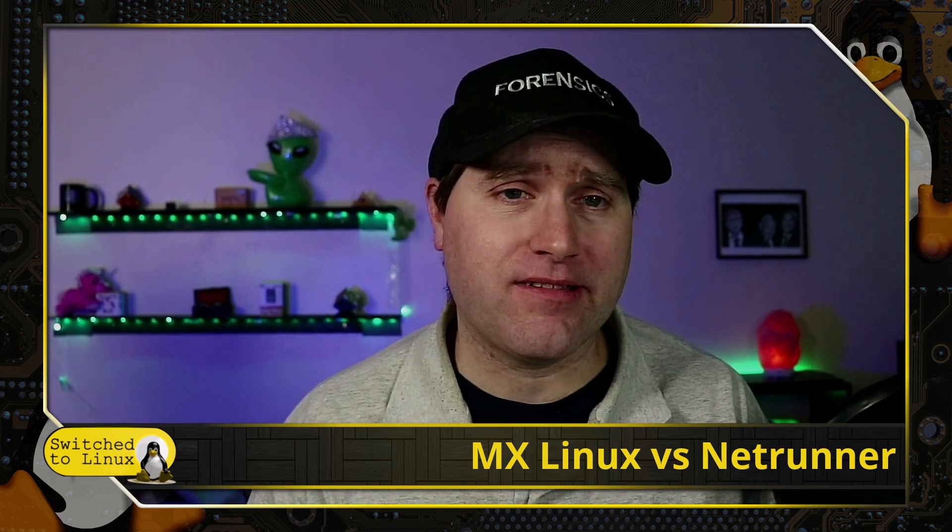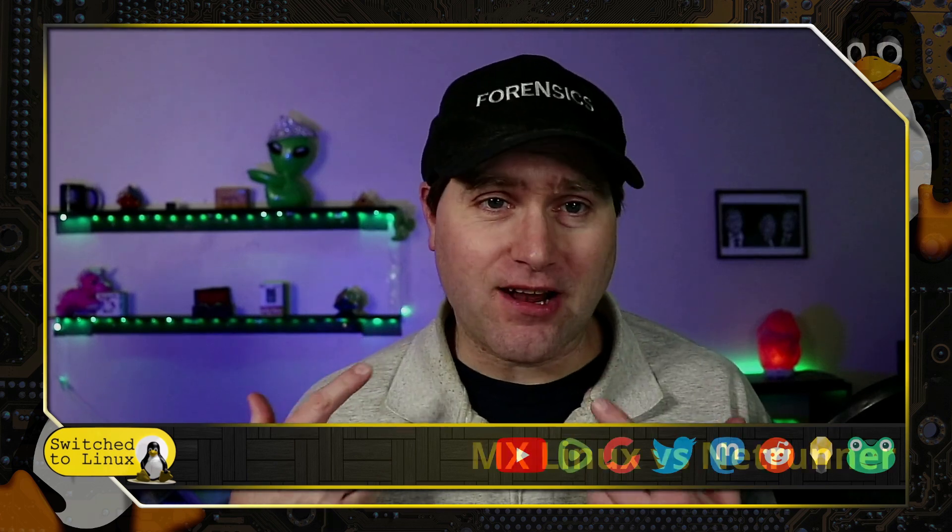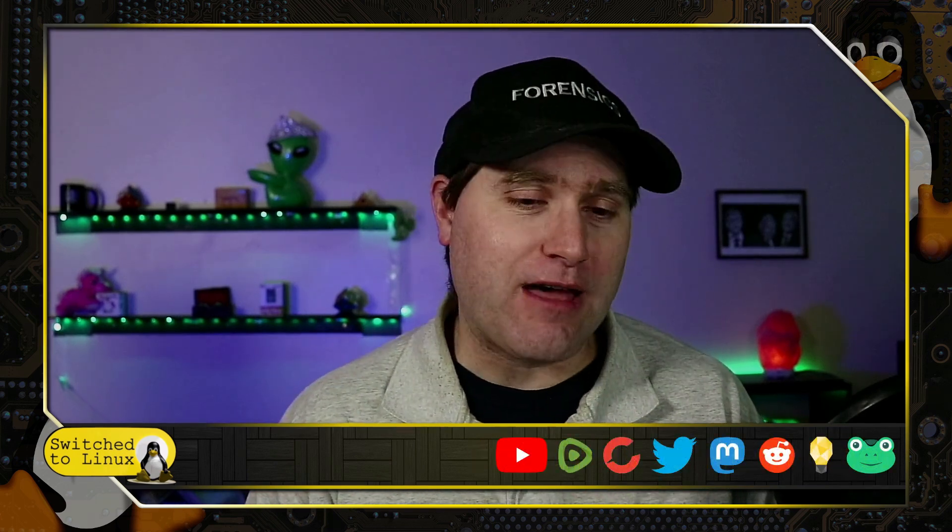Welcome back to Switch to Linux and another distro wars. This is a viewer requested comparison of MX Linux and Netrunner. Hopefully MX Linux boots this time - I was having issues in VirtualBox. That's not something wrong with MX Linux, it's the fact that this guy right here doesn't often update software.